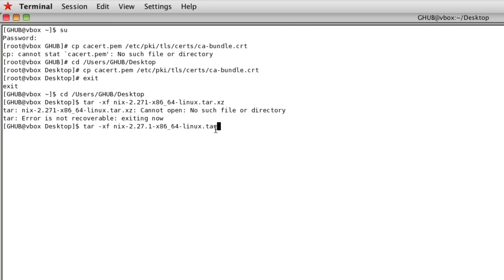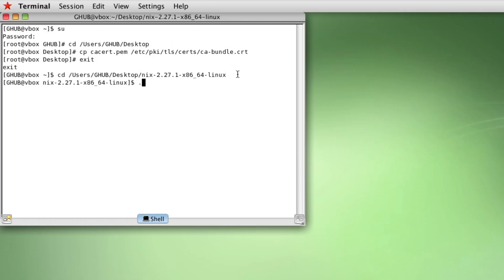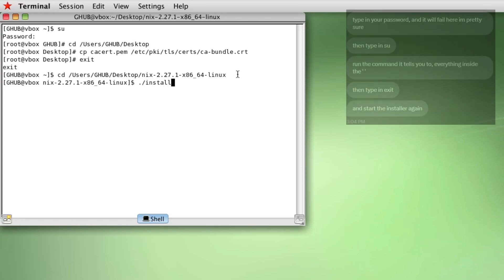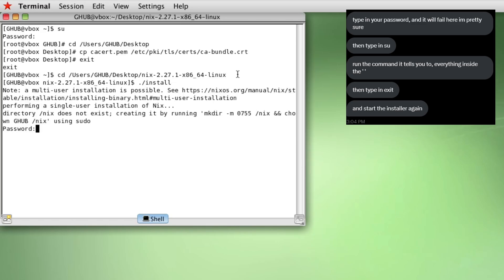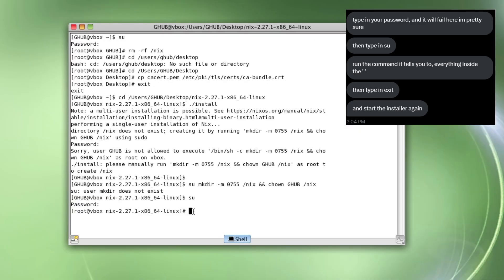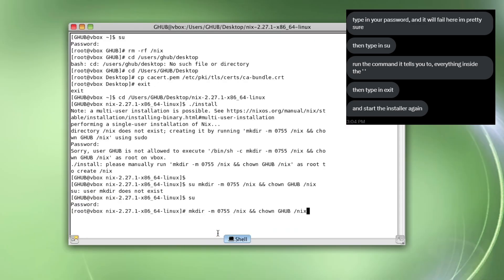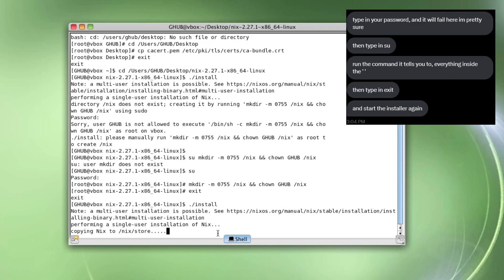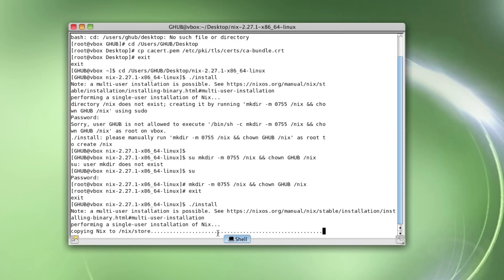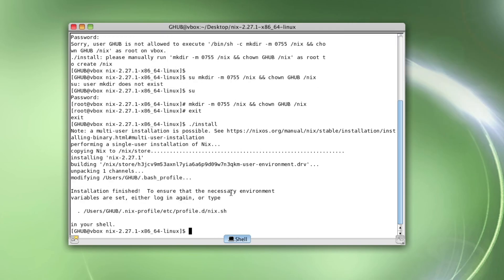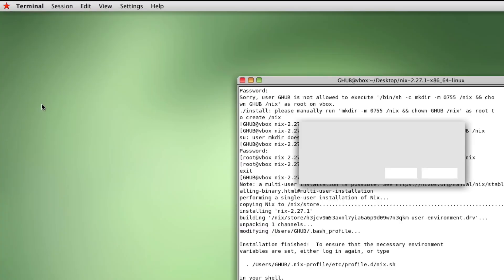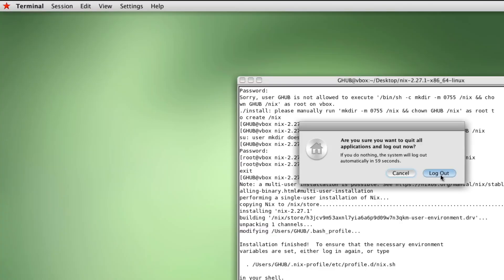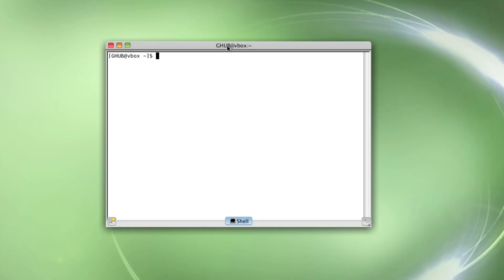You'll need to extract the nix folder that we transferred over to the virtual machine with this command. Then we'll need to select that folder as our directory. Run this install command and when it gives out this error you need to run the command that the error actually displayed. And then just run the installer again and there you go. Nix is installed. Log out and log back into your account and you should be good to go.